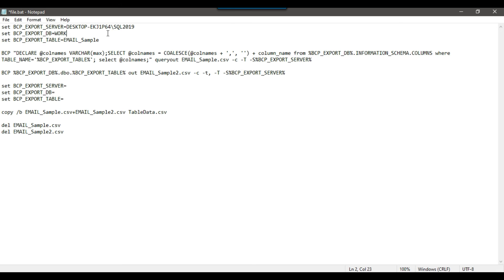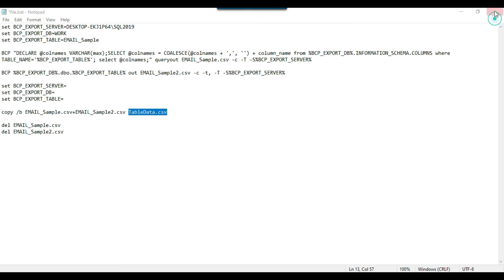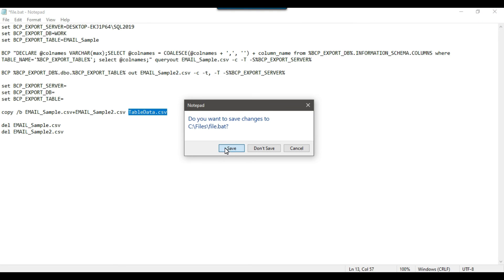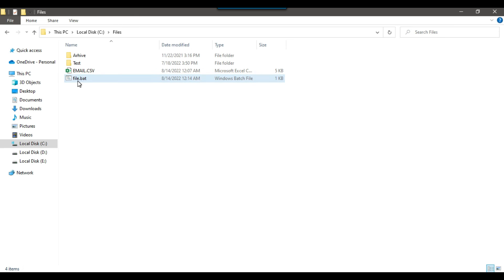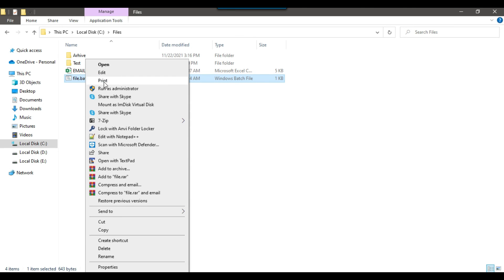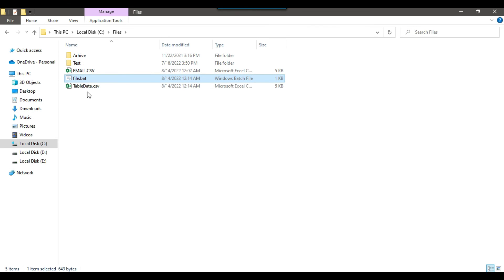So if you want to export your own table, you just need to provide three variables: your server name, your database name, and your table name. A file called table_data.csv will be exported to the same location as your batch file. Let me save this file, click save, and execute this batch file — it should generate the data here and the new file name should be table_data.